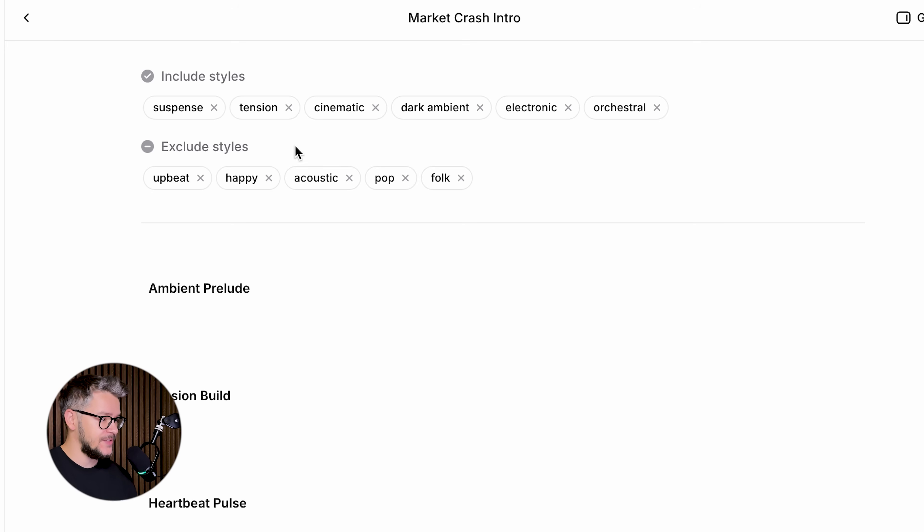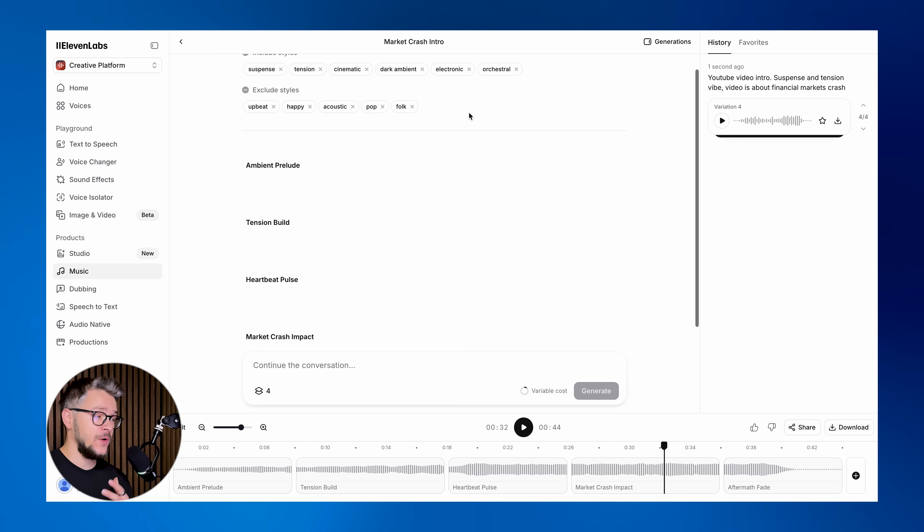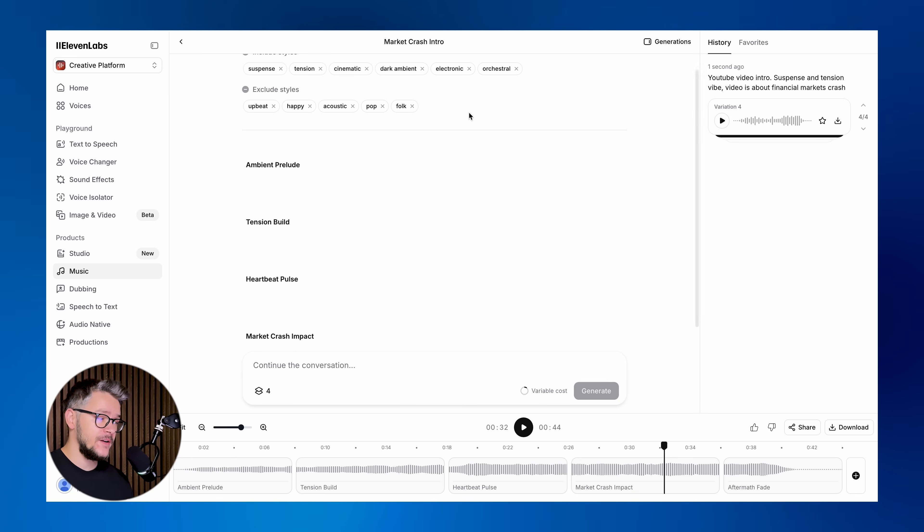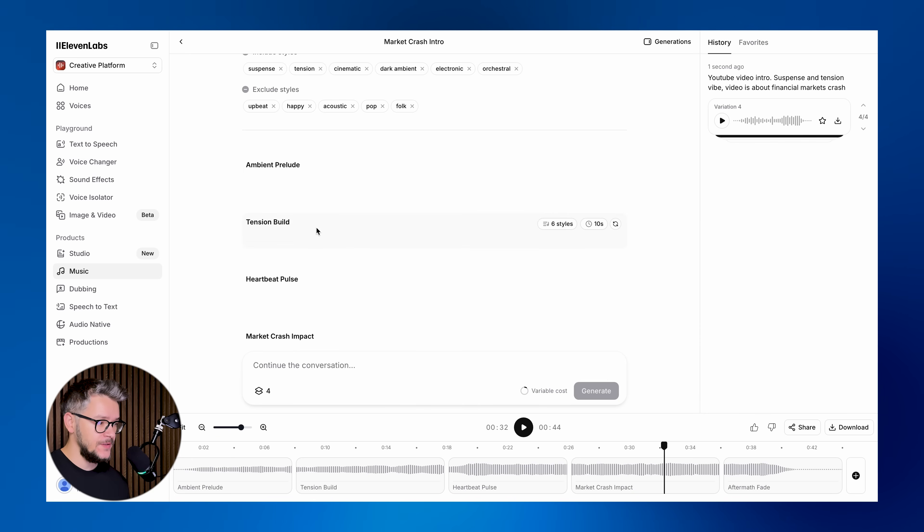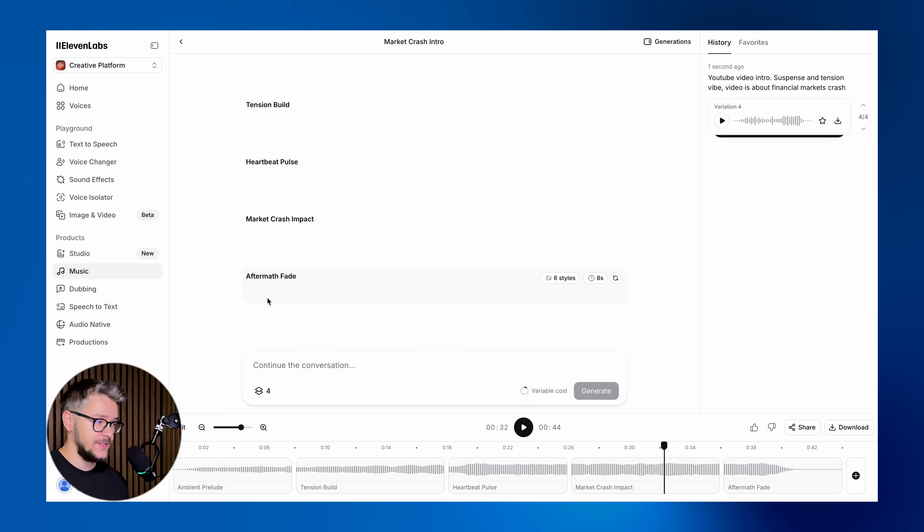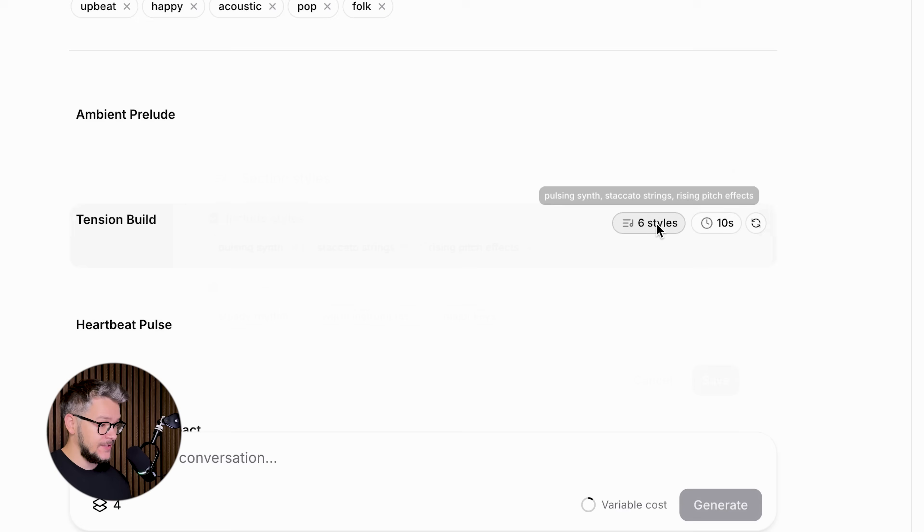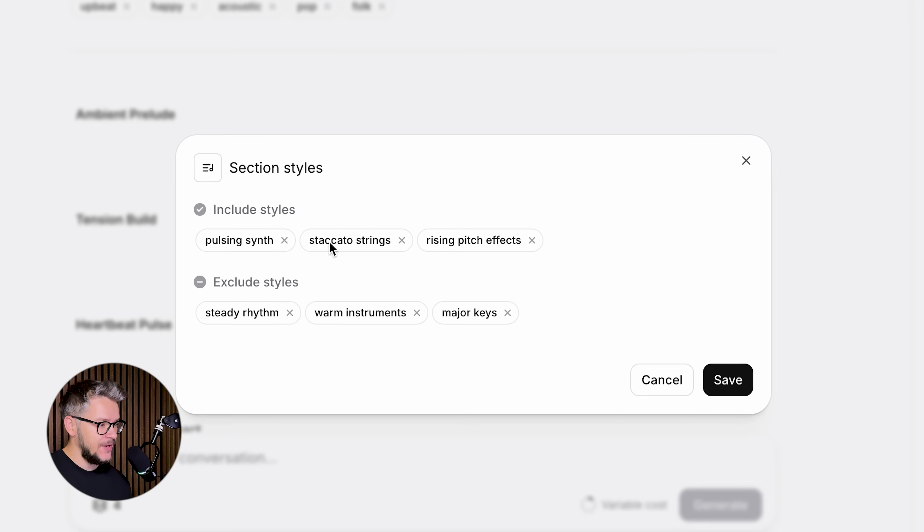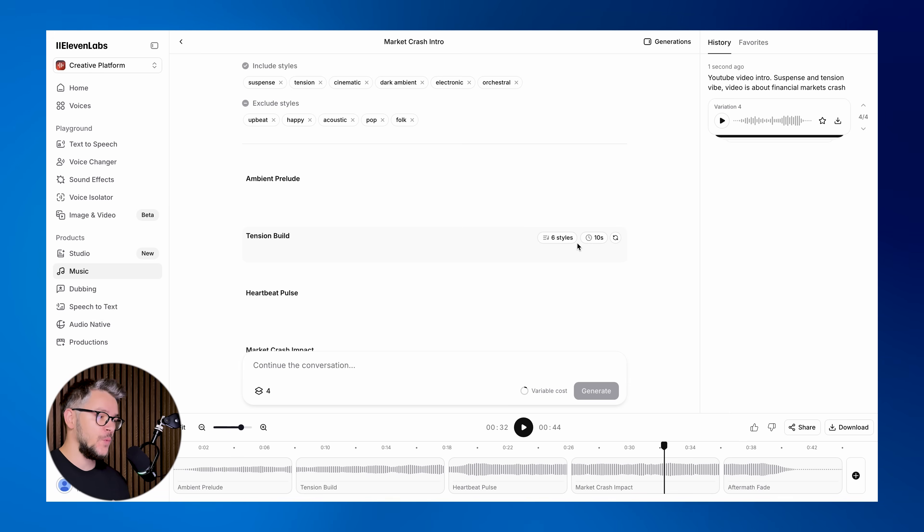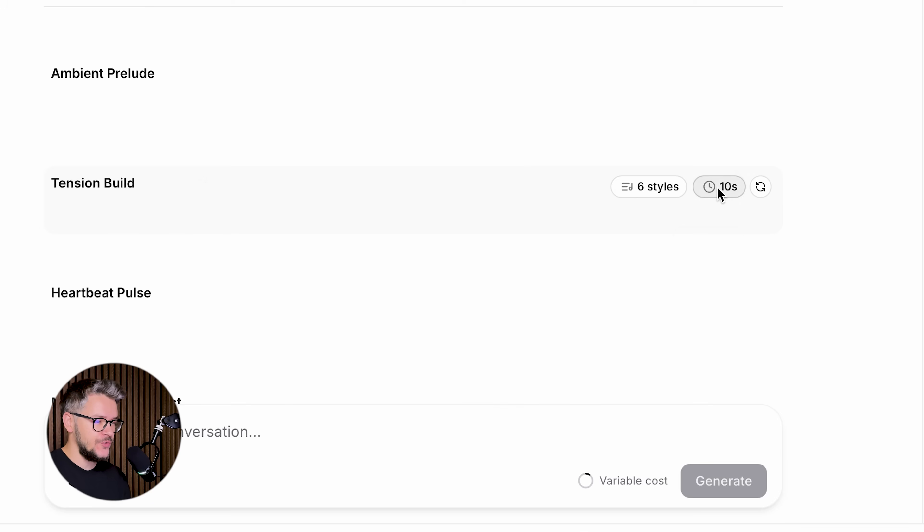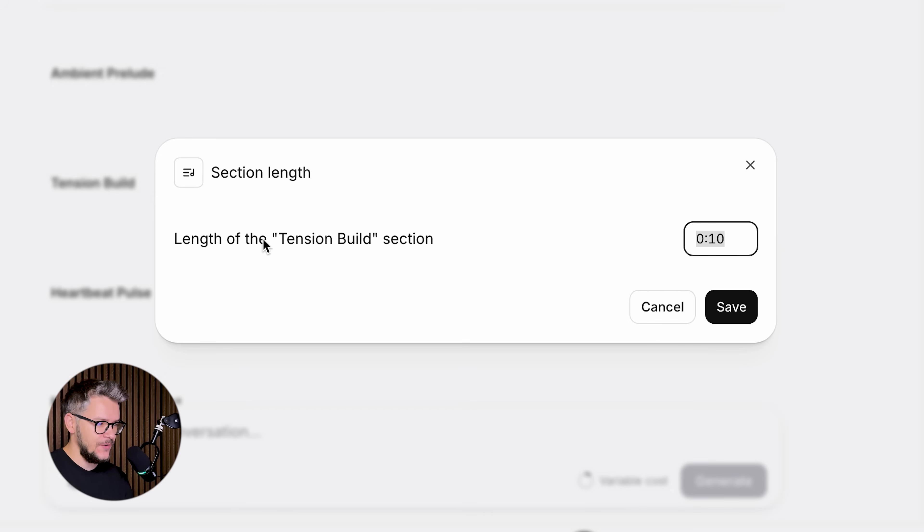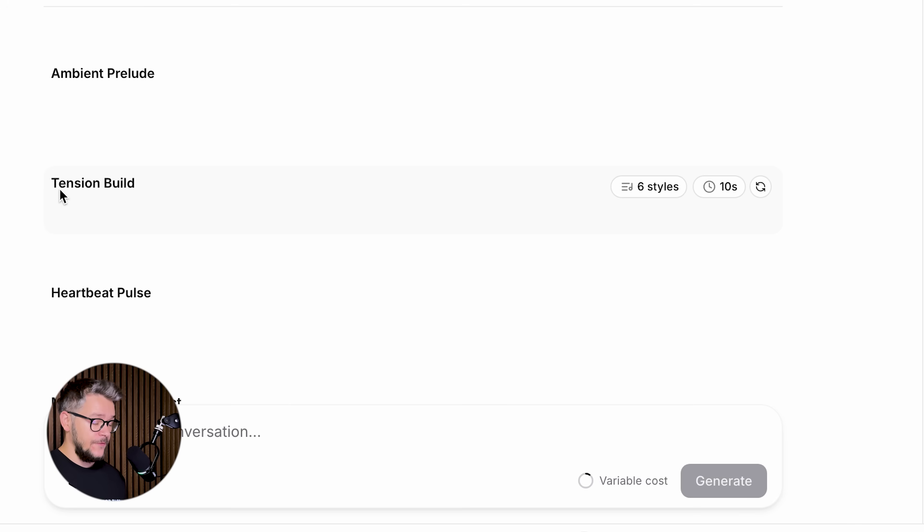If you want to go even further, each song is divided into one, two, three, four, five different parts. If you want to change something really specific, let's say in the tension build, you can click on the Styles and you can add different styles here. If you want the tension build to be longer or shorter, you can just click on that and select how many seconds you want it to last.